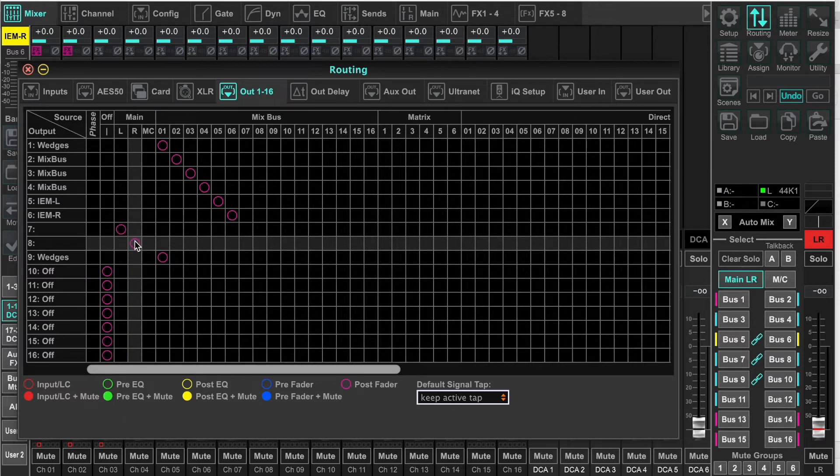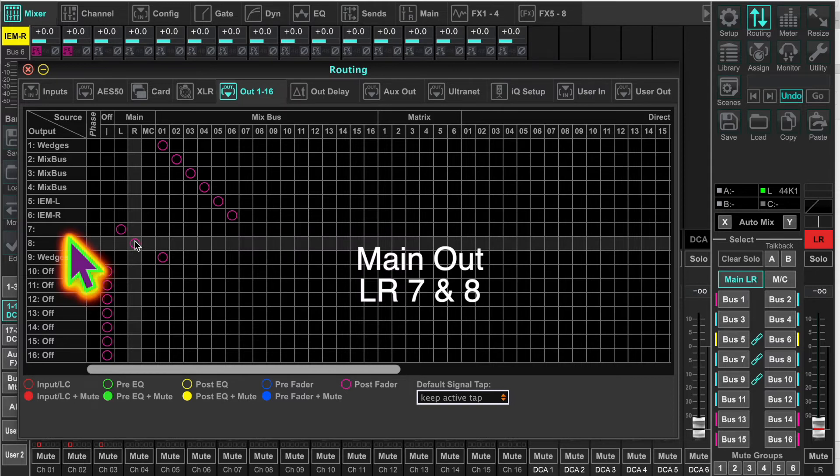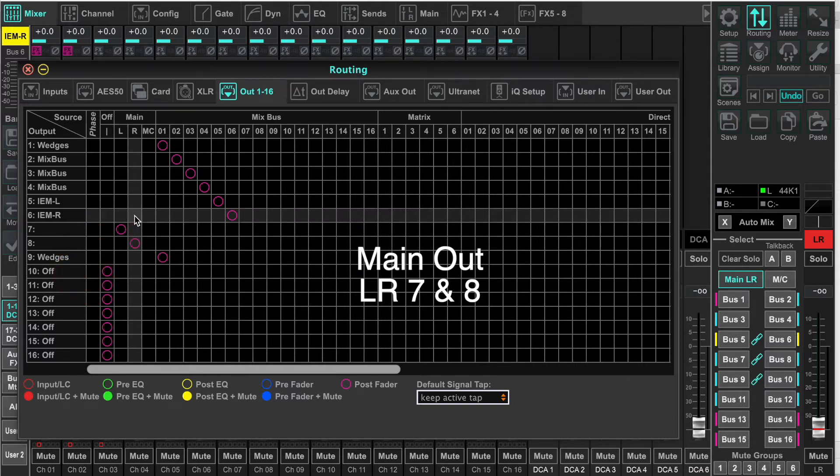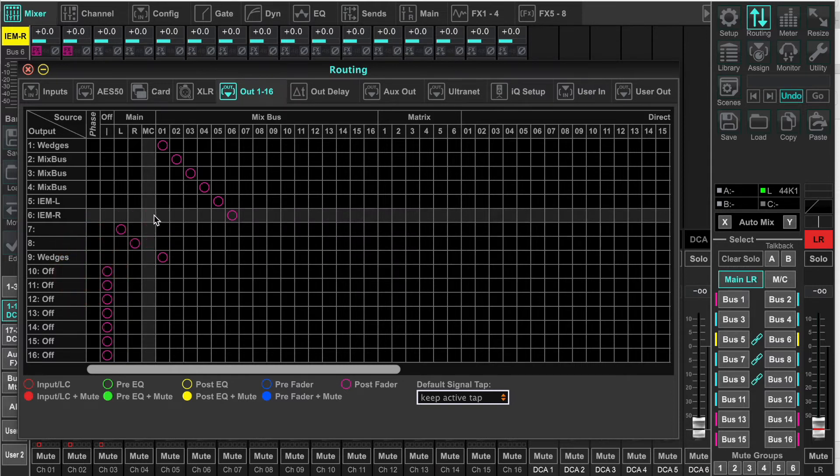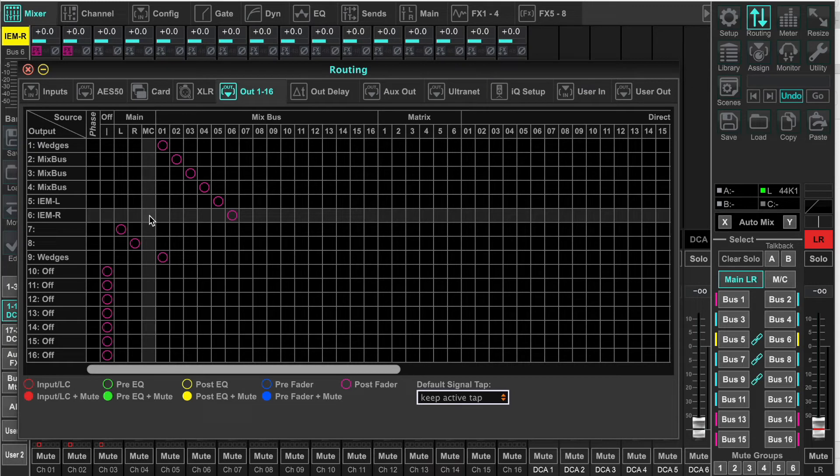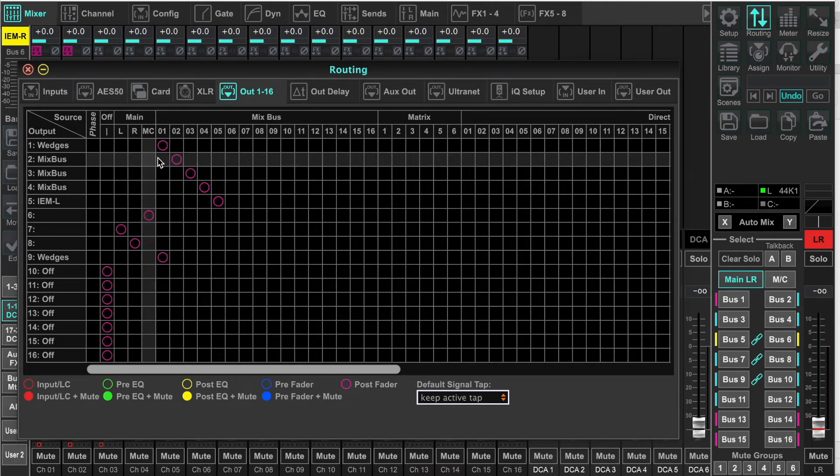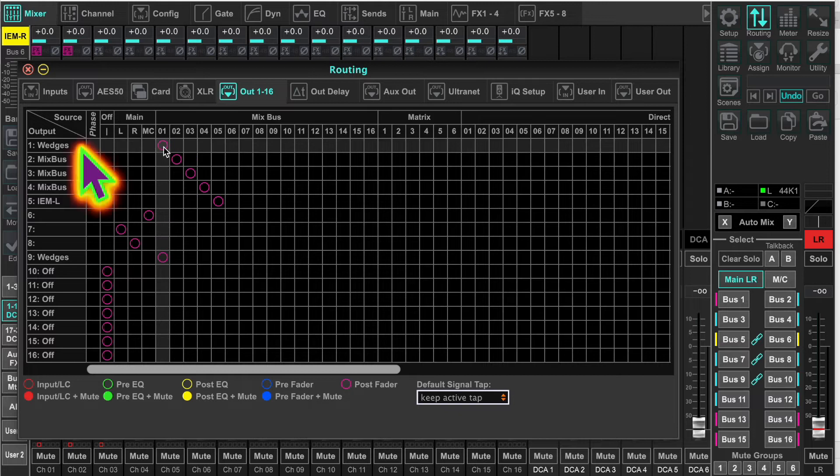What we have here, 7 and 8, because that's default for the small consoles. Into virtual slot 6, I'm putting the center channel. Out 1 is going to be my wedge output.